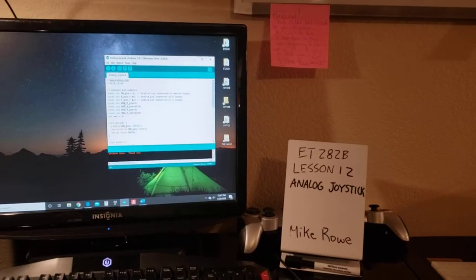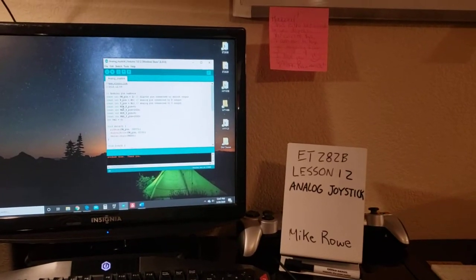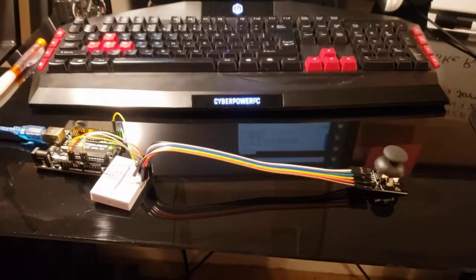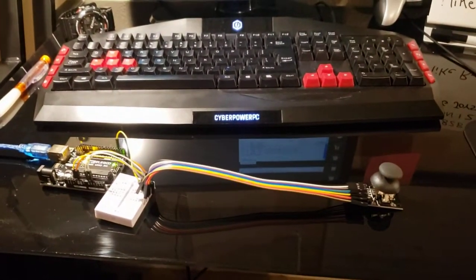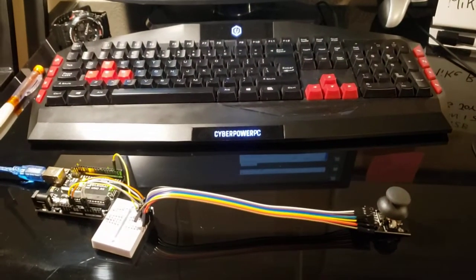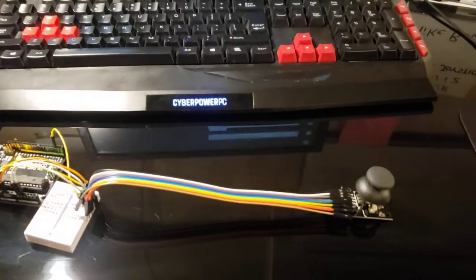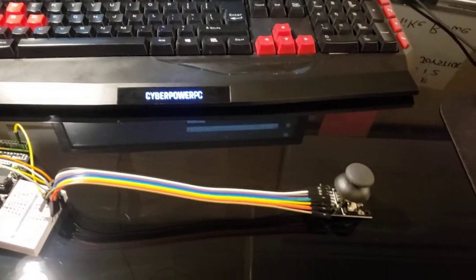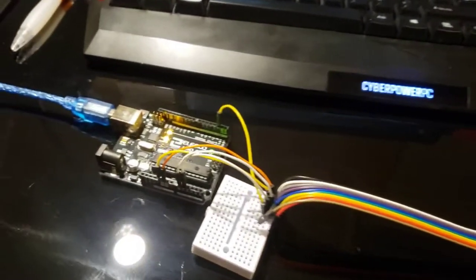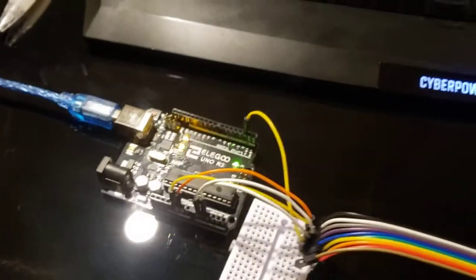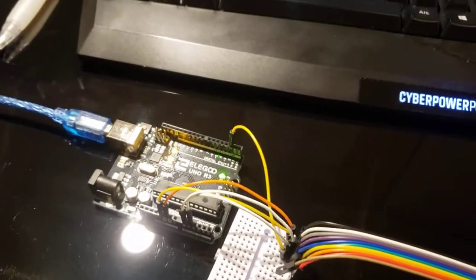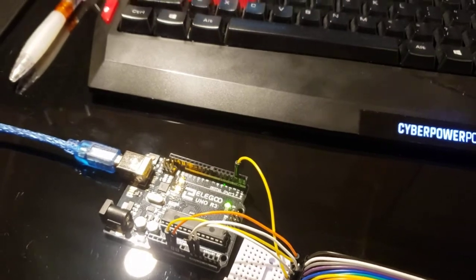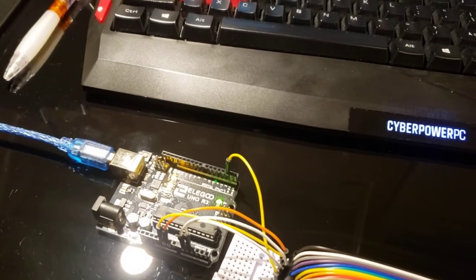Hello, this is Mike and we're doing lesson 12, analog joystick. So we have our circuit up here. Here's our analog joystick connected to our Arduino with two analog inputs and one digital input.